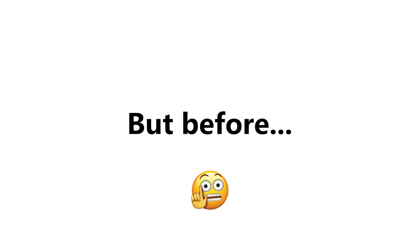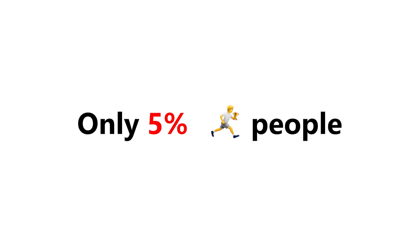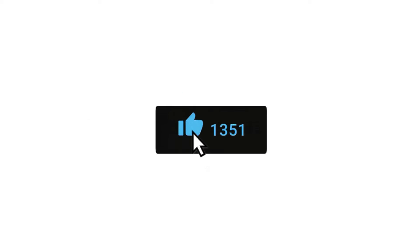But before, only 5% of the fast peoples can like the video. Before I show the color,